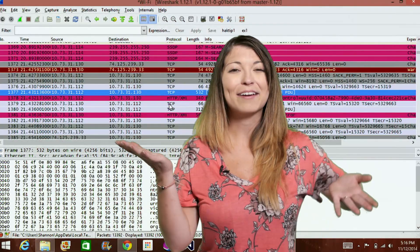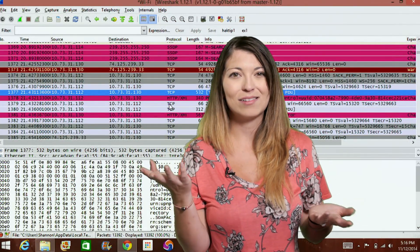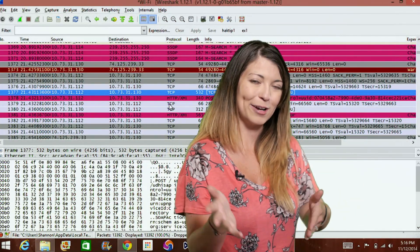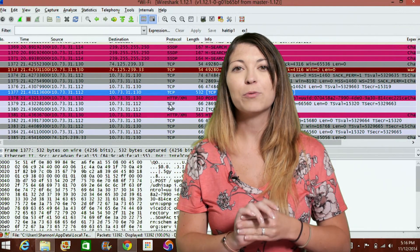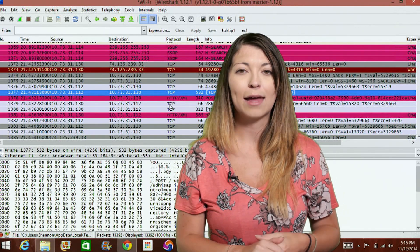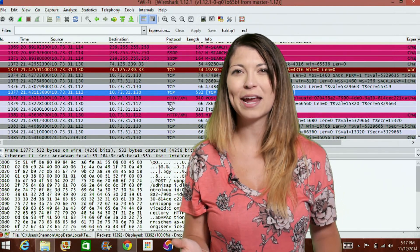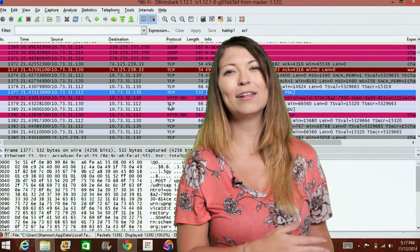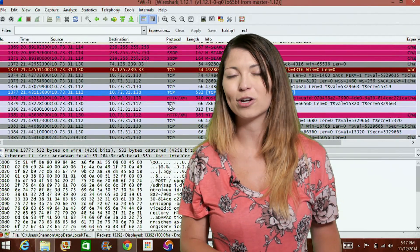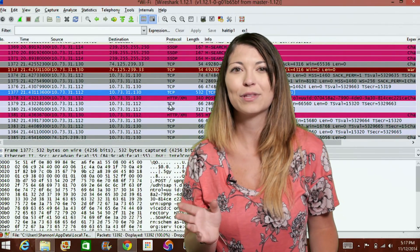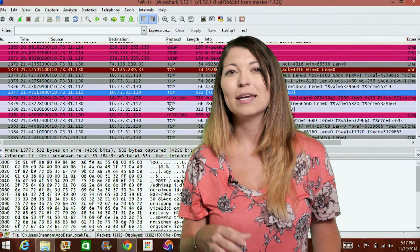We're back with more fun and awesome sauce in Wireshark. So first off, I want to take a look at another graph because I like graphs. They're super handy and there are a lot of graphs that you can use in Wireshark for all sorts of different things. And this one is actually pretty cool.